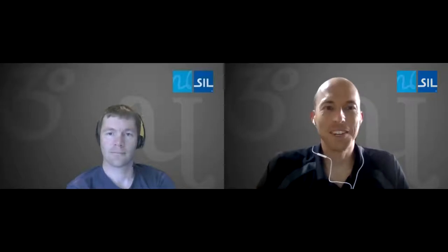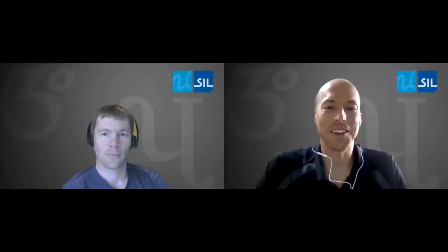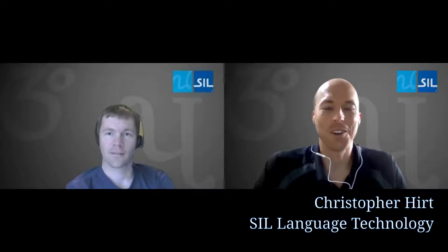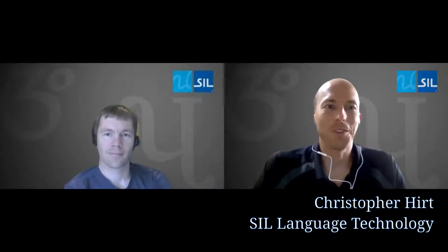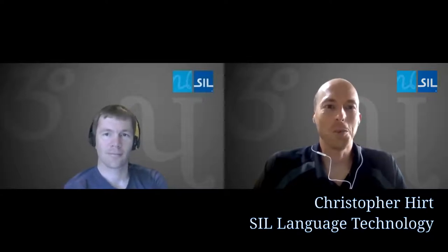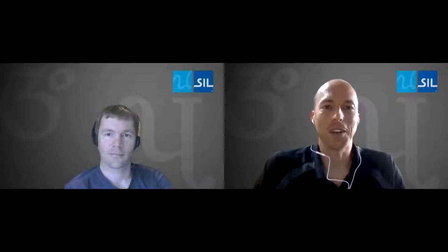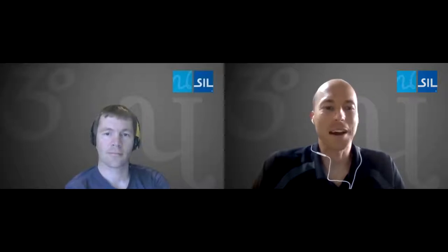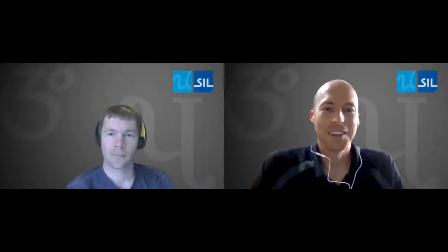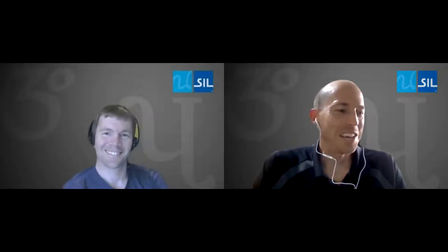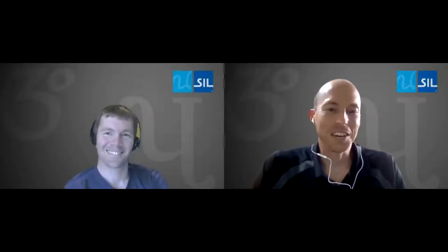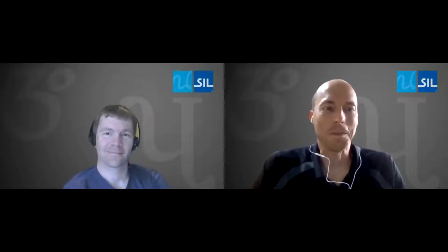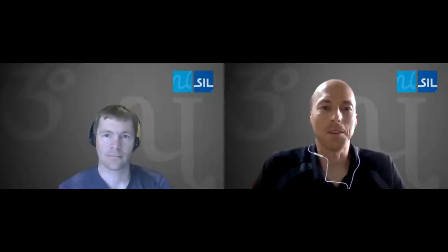Okay, hello everybody. My name is Chris Hurt and I have here Mark Durden with me and we would love to show you a new piece of technology that the Keyman team has developed.